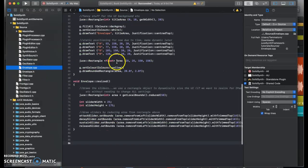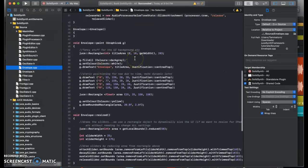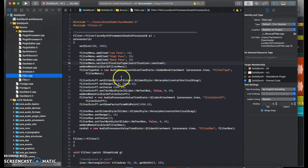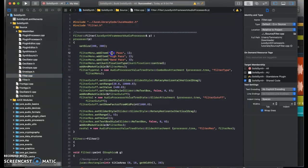Here in the envelope class, you can see different controls for the ADSR. And in the filter, you can also choose between a low pass, a high pass, or a band pass.